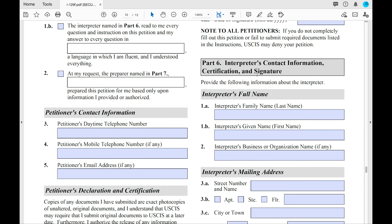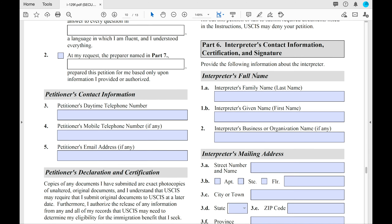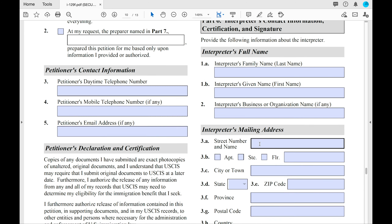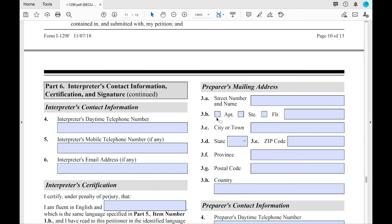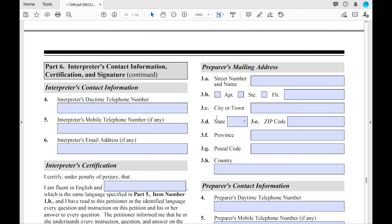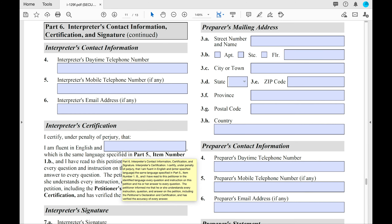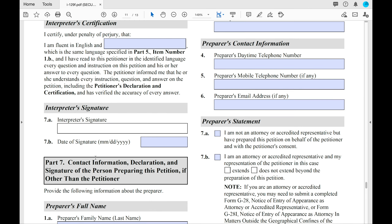Part 6: if you had an interpreter, this is where you'll put their contact information and certification signature. If you did not have an interpreter, put 'not applicable' for each box and move on. However, you will still need to include these pages in your petition even if they are not applicable.